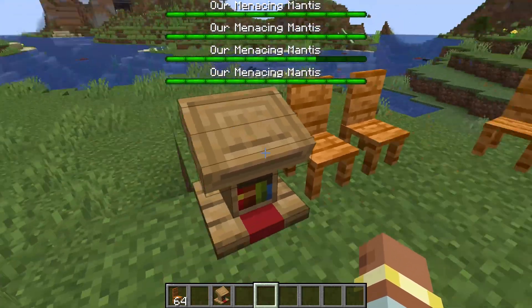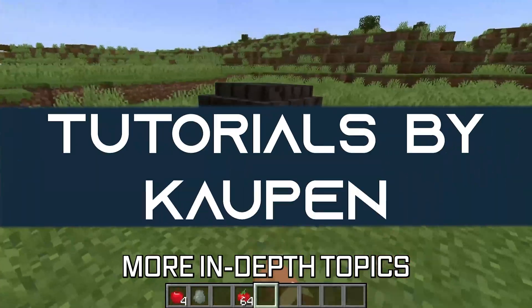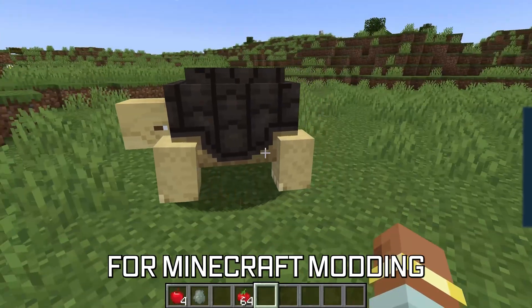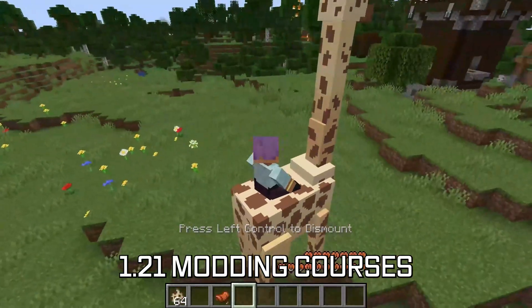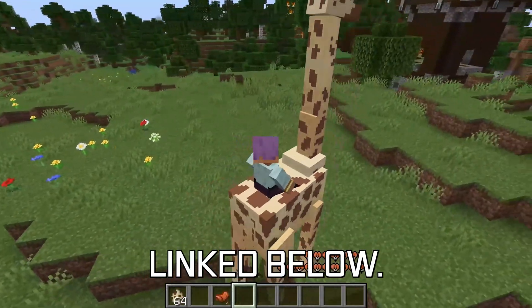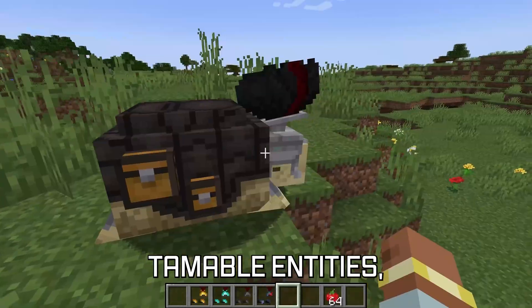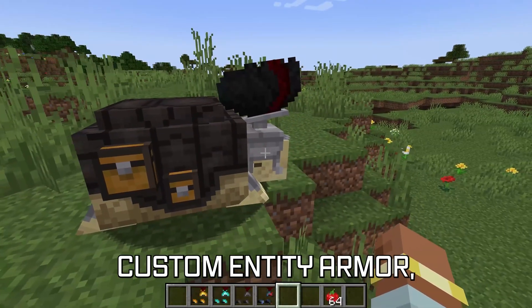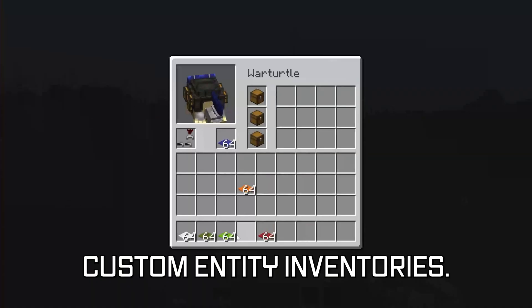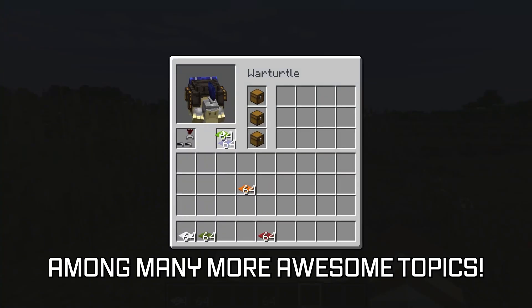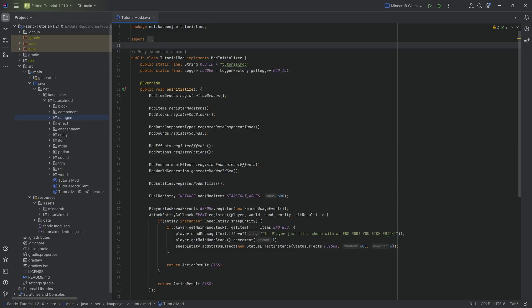Let's add a custom 3D block model to our Minecraft mod. More in-depth topics for Minecraft modding are available in the 1.21 modding courses linked below, covering rideable and tameable entities, custom entity armor, and custom entity inventories among many more topics.